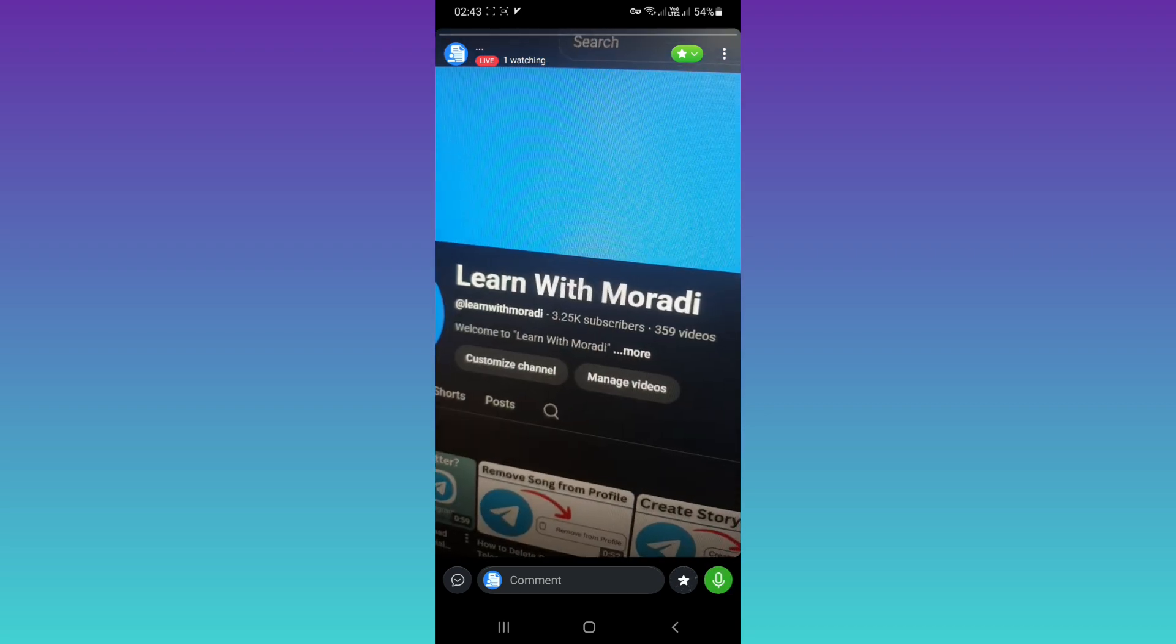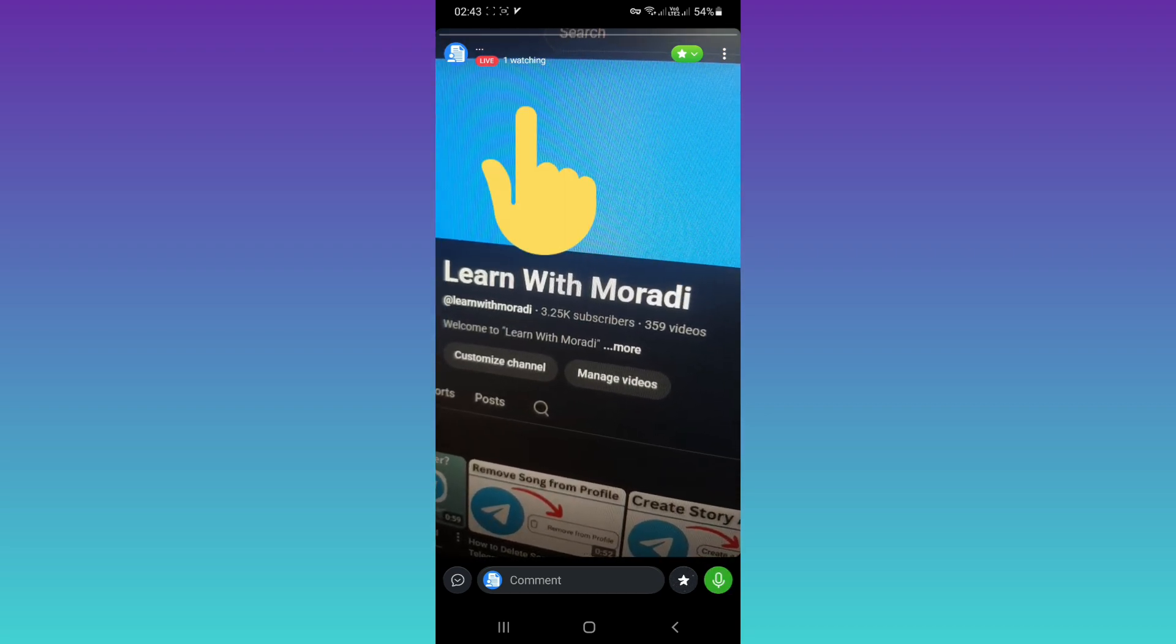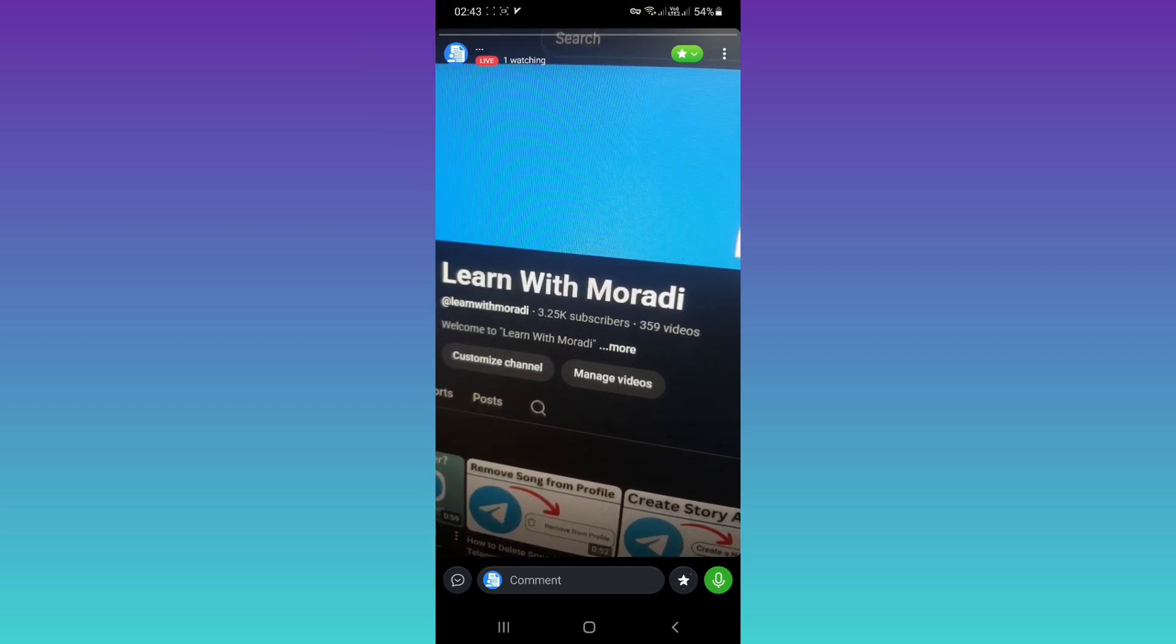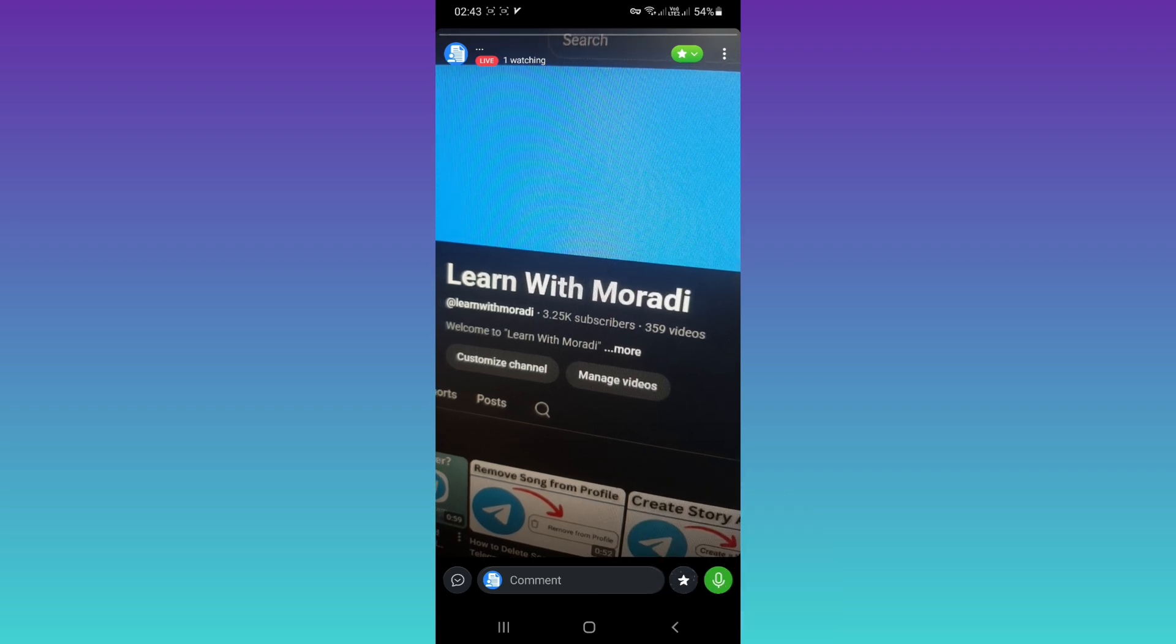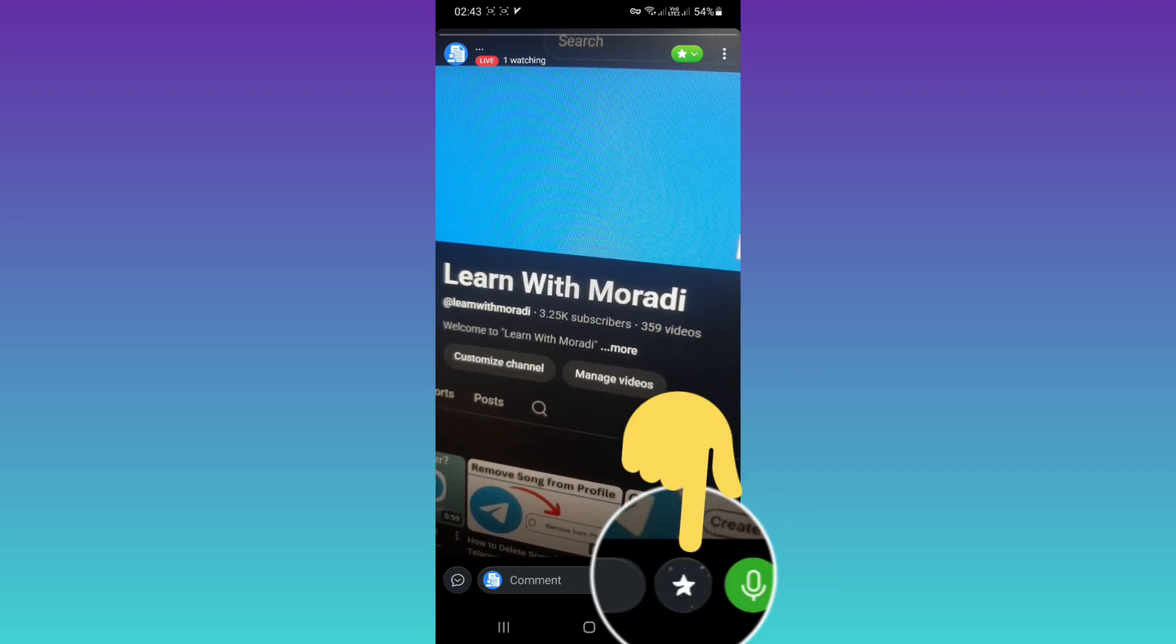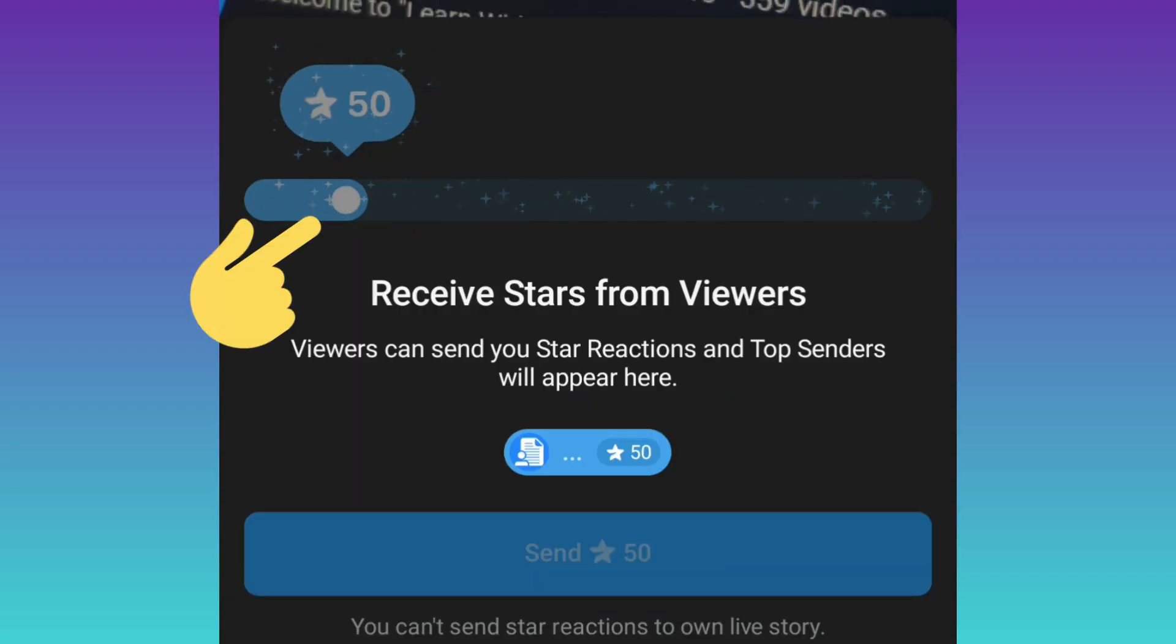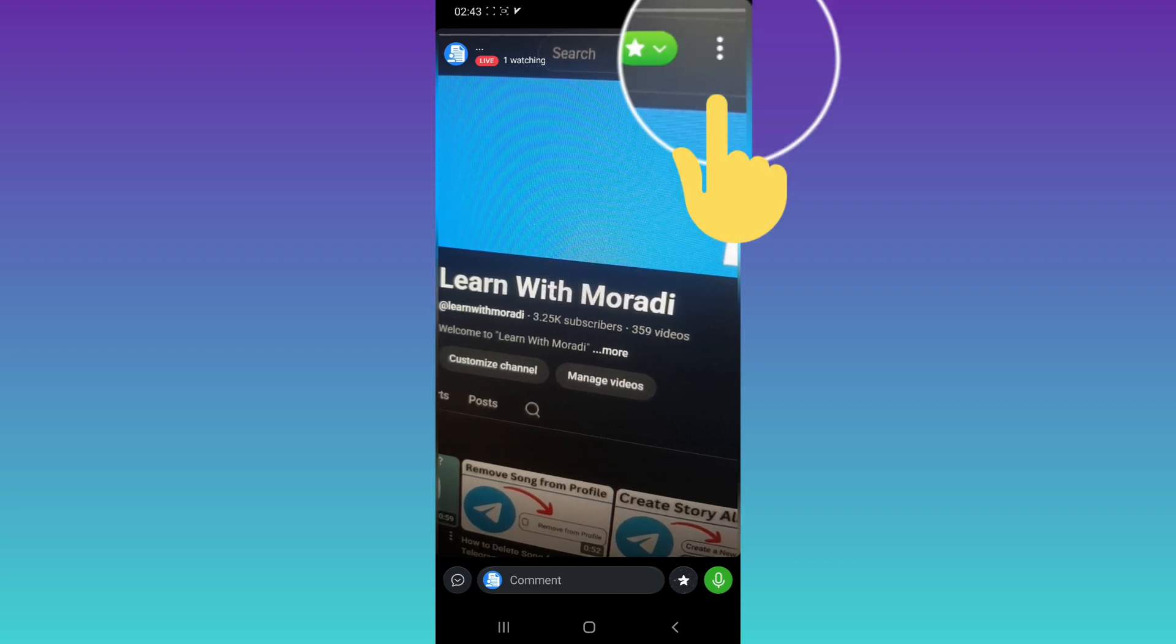As you see, we started live on Telegram. On the top, you can see how many people are watching your live. You can turn audio on or off, and you can set reaction stars for your viewers. Tap on it and send reactions to receive stars from your viewers.